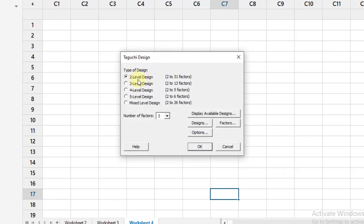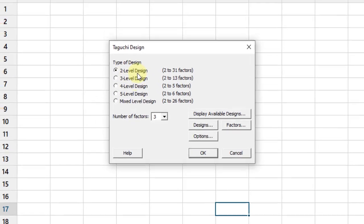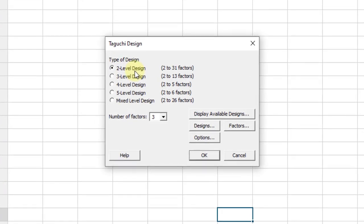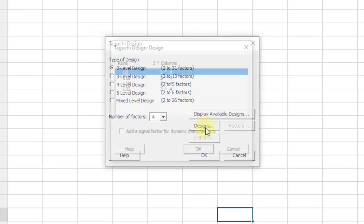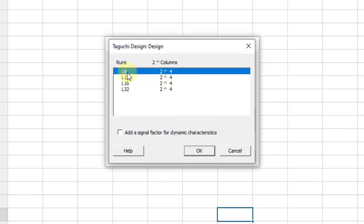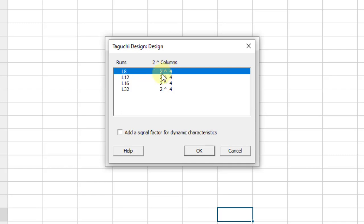Here I have two level design. It means that each of the parameter has two levels while we have four different factors or parameters in our study. Then click on design. We have selected L8, 2 raised to power 4. It means that Taguchi L8 orthogonal array has been selected with four factors. Each of the factor has two levels.